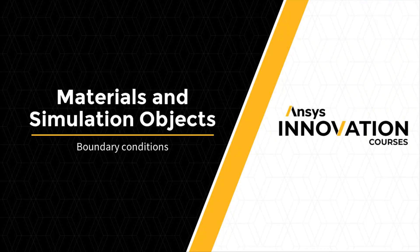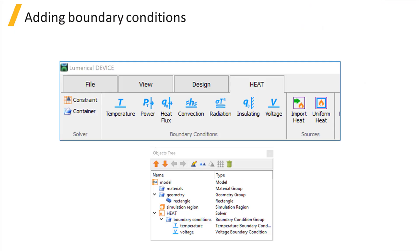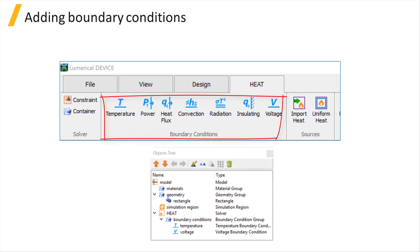In this video we are going to learn about different boundary conditions available in the heat solver. The boundary condition objects allow the user to define various thermal boundary conditions at the simulation boundaries and interfaces. All the available boundary conditions can be found in the boundary conditions section under the heat tab.